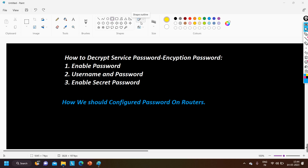Today in this video we are going to understand password configuration on Cisco routers. We already discussed how to reset or recover the password, but this video is different. I am going to make you understand that if you are encrypting your password by running the command 'service password-encryption', that is not secure. Anyone can decrypt your password, and today I am going to show you how to decrypt a password encrypted through the service password-encryption method. At the end, I will also show you how you should configure passwords on Cisco routers so that no one can decrypt your password.